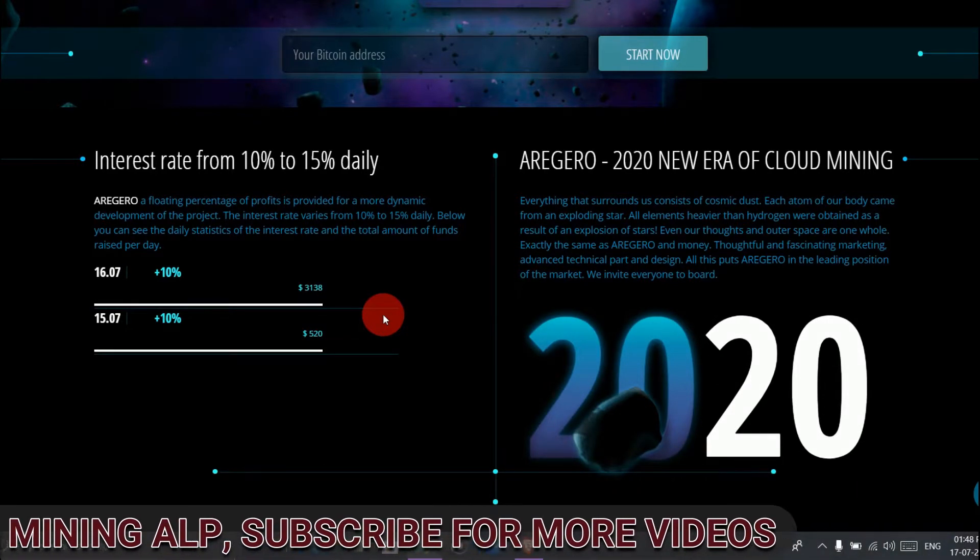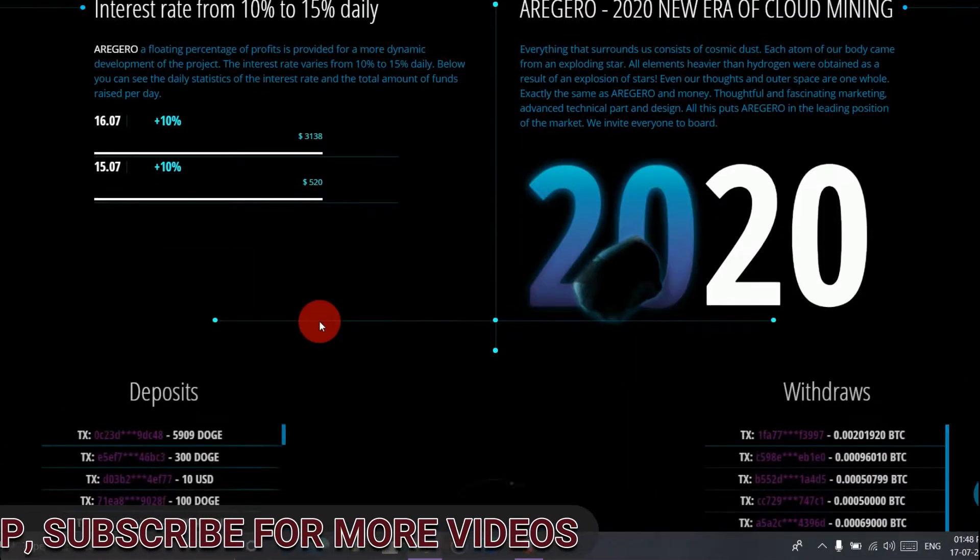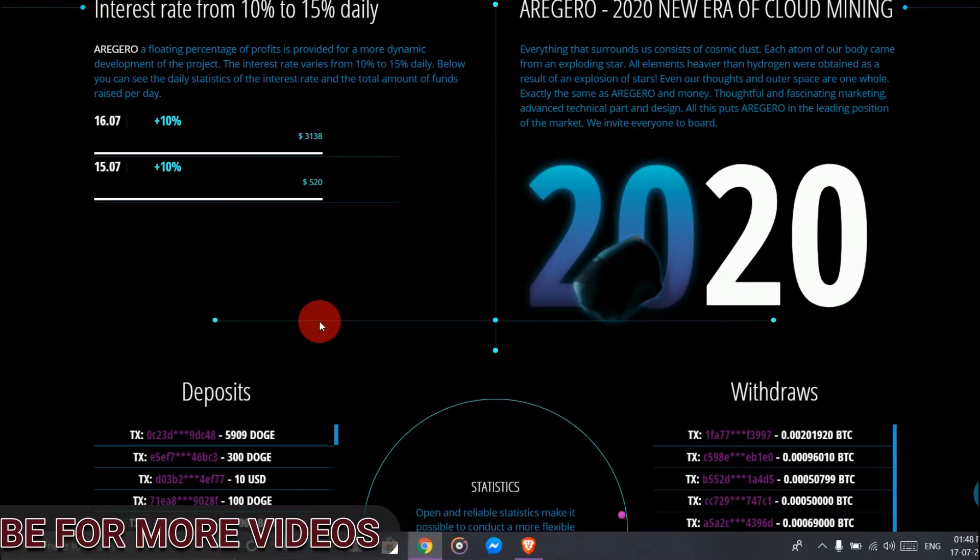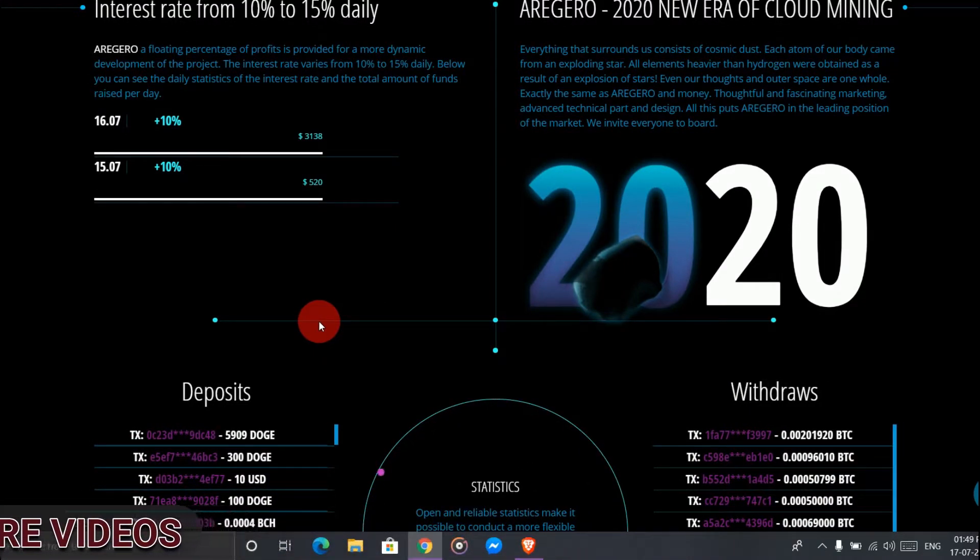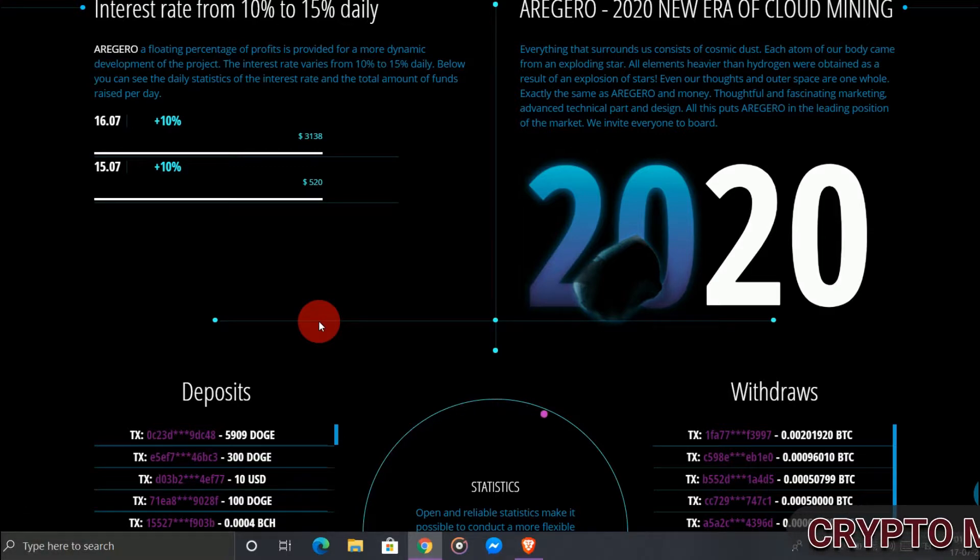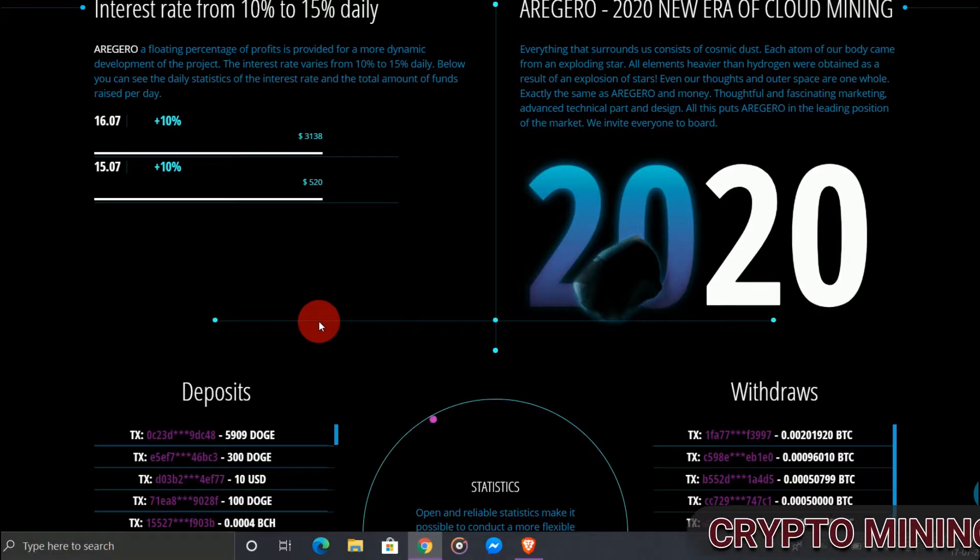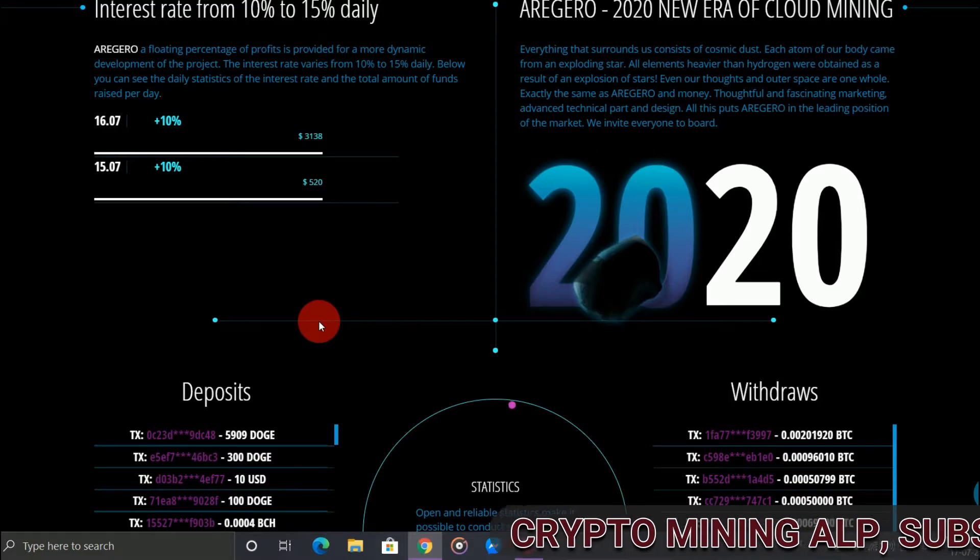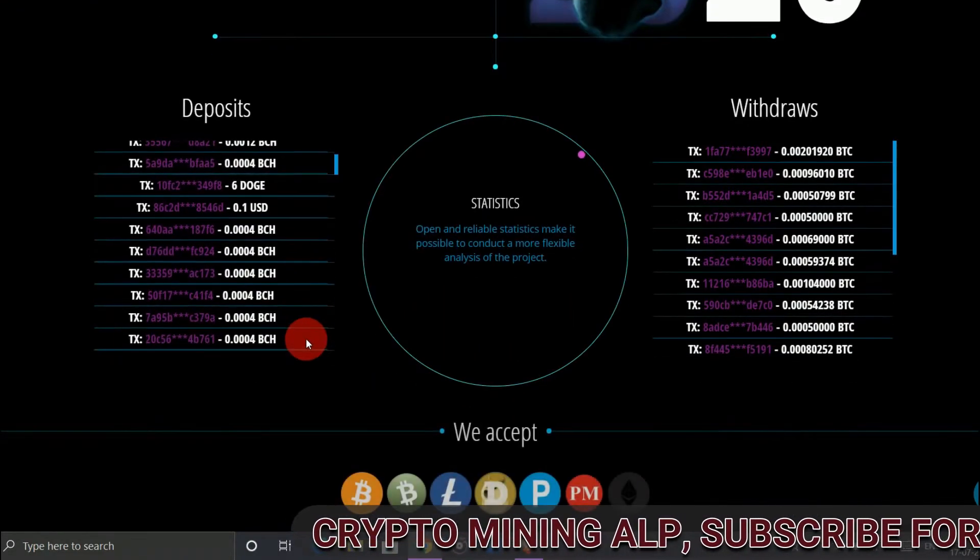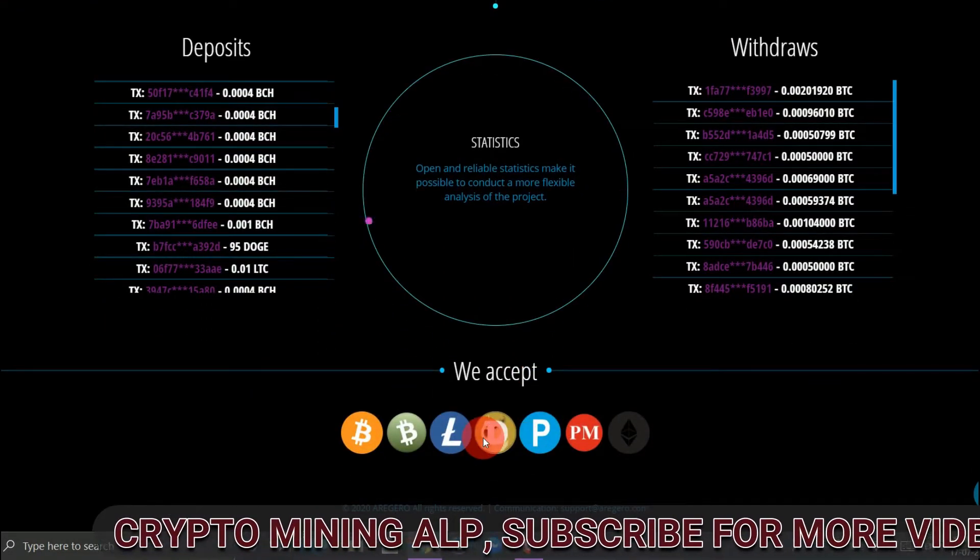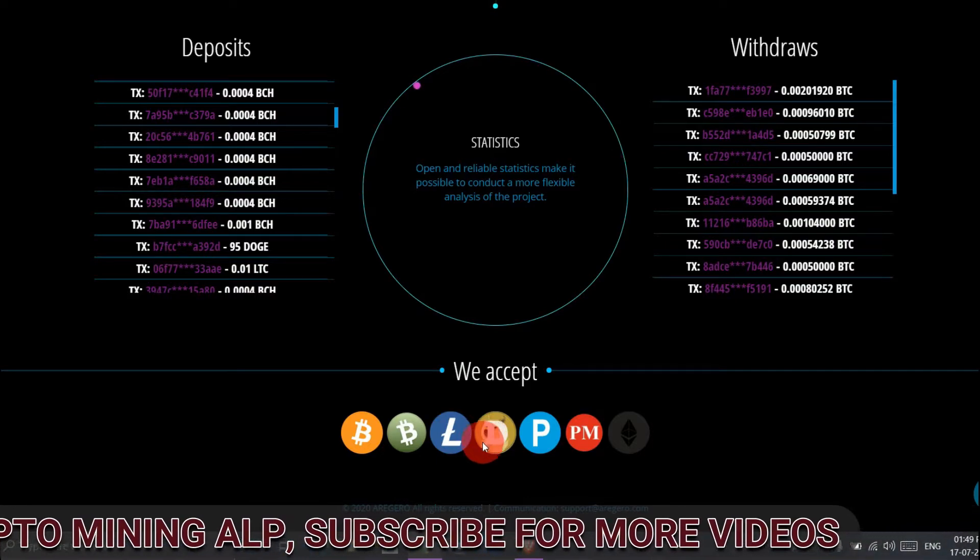Here the minimum withdraw is 0.0005 BTC and the minimum deposit you can do is also 0.0005 BTC. You can also do reinvest. Friends, you can deposit through Bitcoin Cash, Litecoin, Dogecoin, Binance, etc.